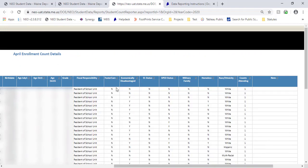Here you'll see the added demographics: whether or not we know their foster care status, what their economic status is, their EL if they're an English learner, special ed, if they're a military family, if they're homeless, and then their race and ethnicity. These are what we've just added. And then as always for this report, there's going to be whether or not they give you counts attending over on the right. These are the main pieces you're going to be concerned with — making sure that the demographics and enrollments you've put in Synergy are accurate. All of this data on these reports gets pulled from Synergy and that's going to happen every hour.